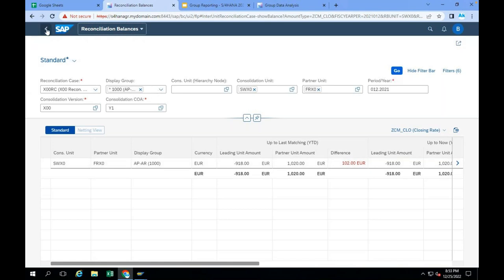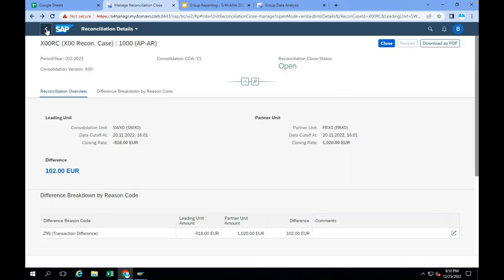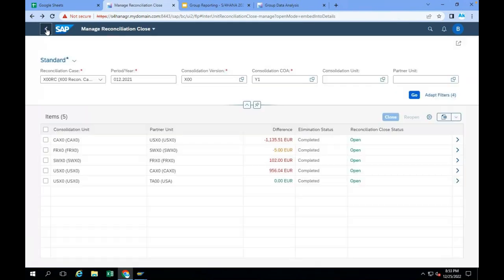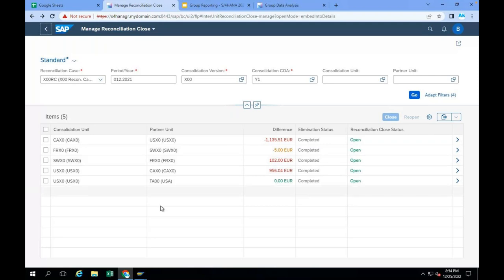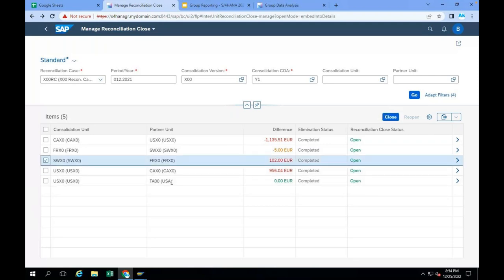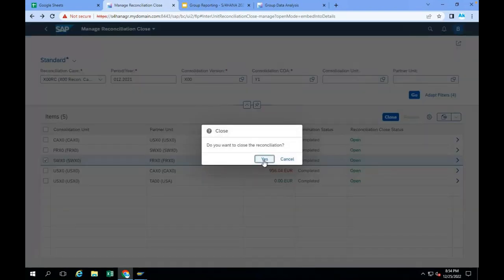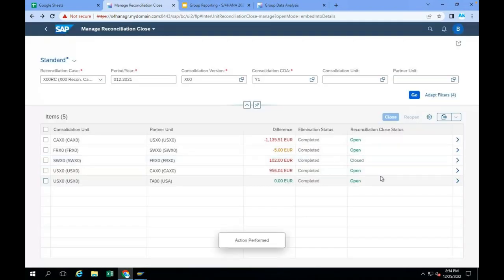There is an app called Reconciliation Close. The group accountant can check, and if he's okay, he can select and close it. That is the reconciliation status — he marks it as done.